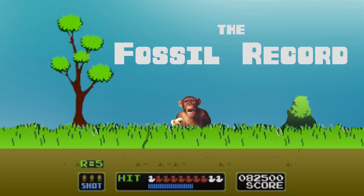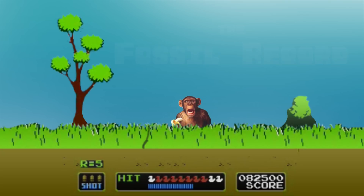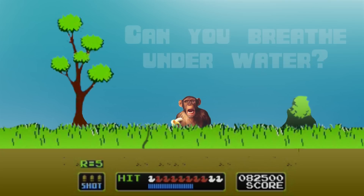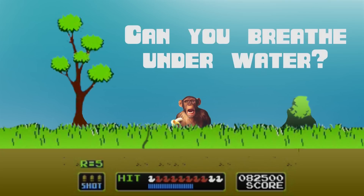But no one in your family used to be a fish. The fossil record for humans starts at the common ancestor, goes to fish, and keeps going all the way to today's humans. Can you breathe underwater? That's all I have for you today.